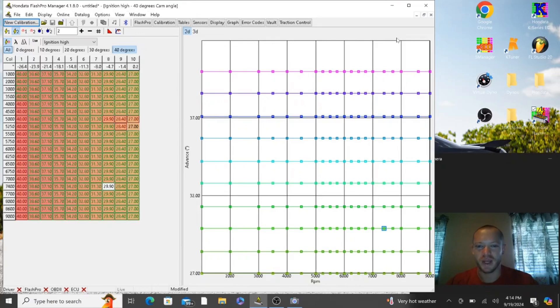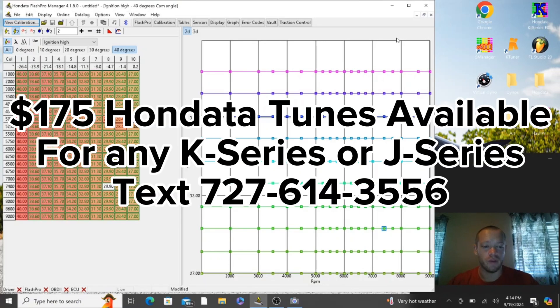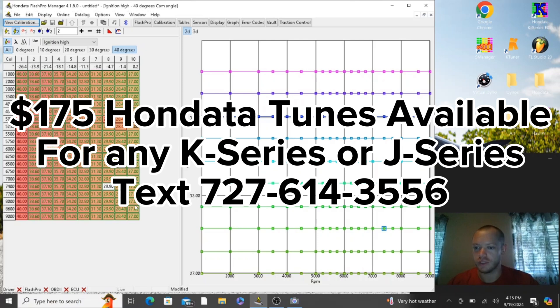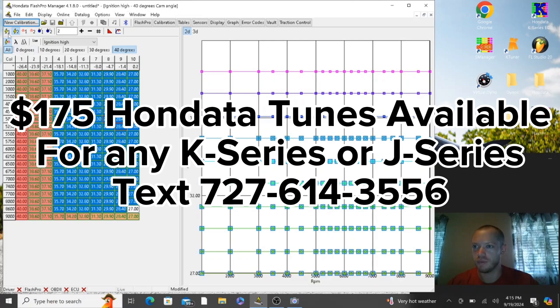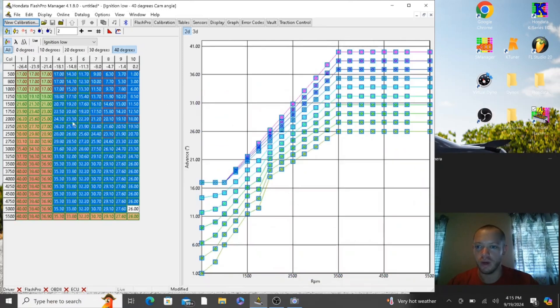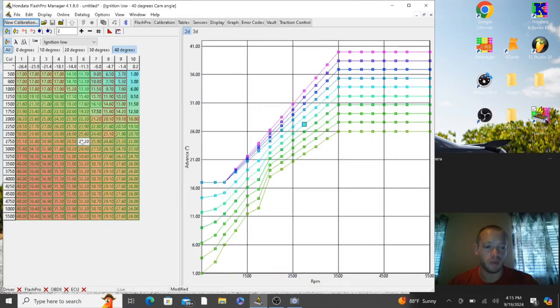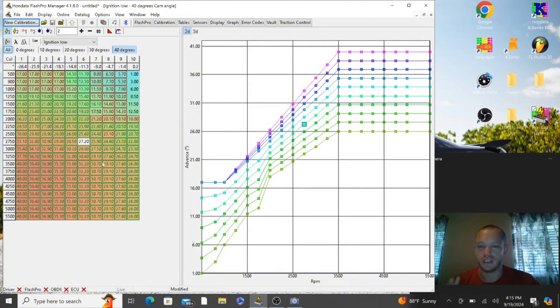What's up guys, welcome back. We got part two of how to tune your eighth gen. We already went over the ignition high and ignition low, these are the same tables that I made before in part one. If you haven't checked out part one, definitely check out part one first because this is going to be setting up the ignition base map.